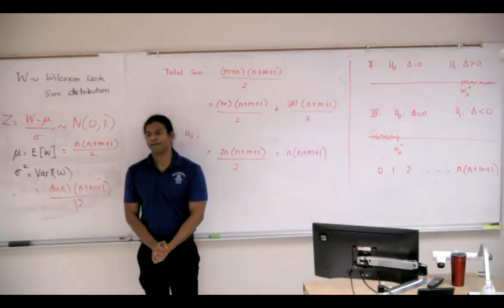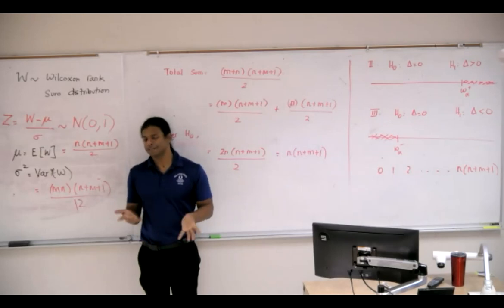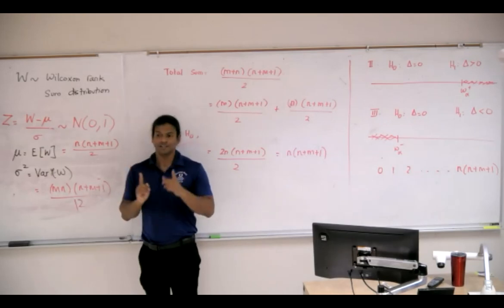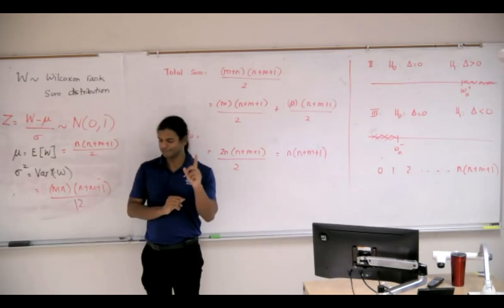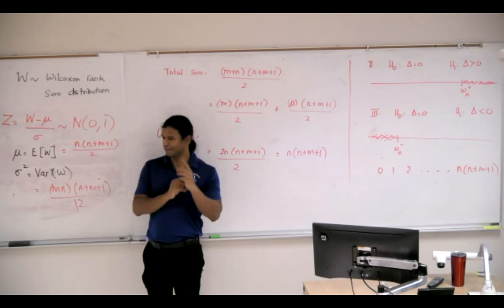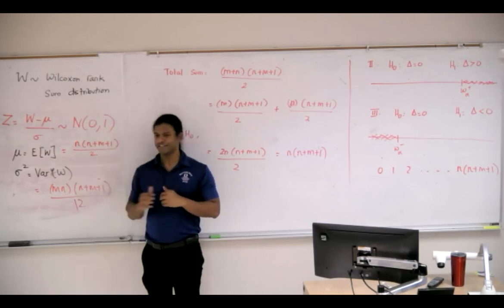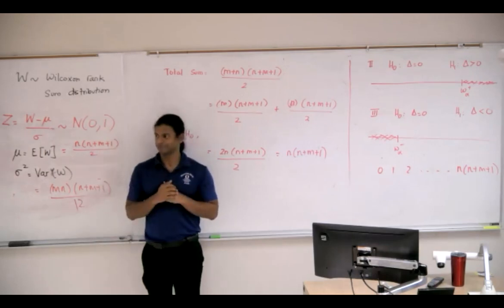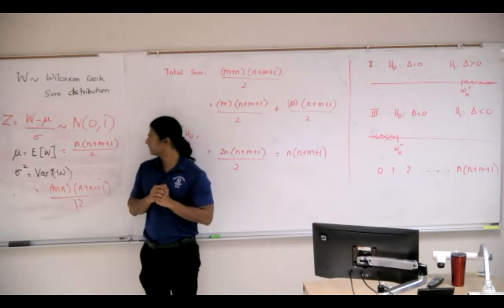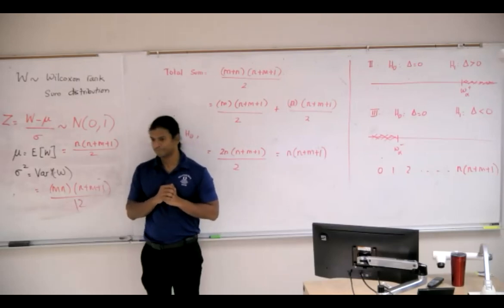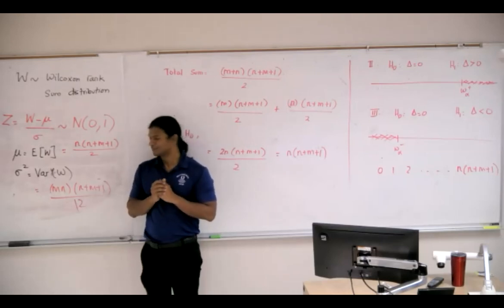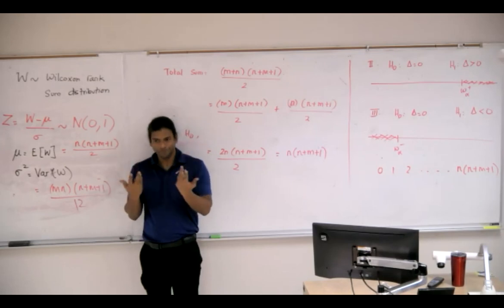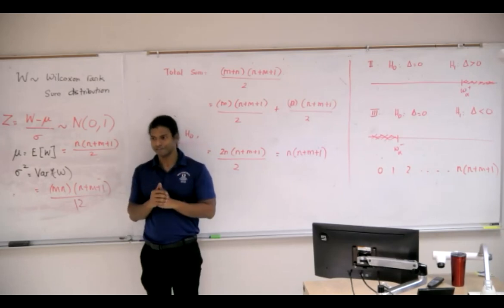But, hypothetically speaking, if I instead summed the ranks of x's, what will change here? What? The n and m. The n and m all switch, right?